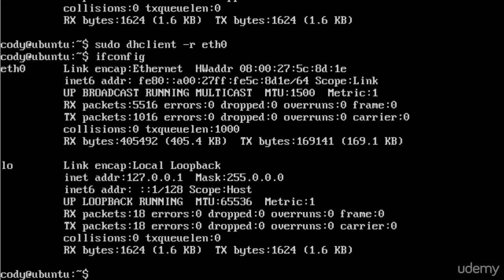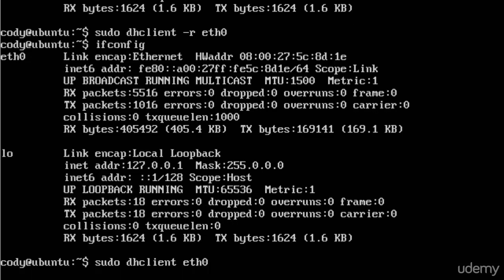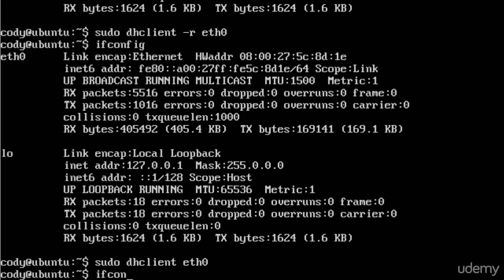And to get that IP address back, I would simply type sudo DHClient, no options, and then the name of the interface, which in this case is again eth0. It does take just a moment there.